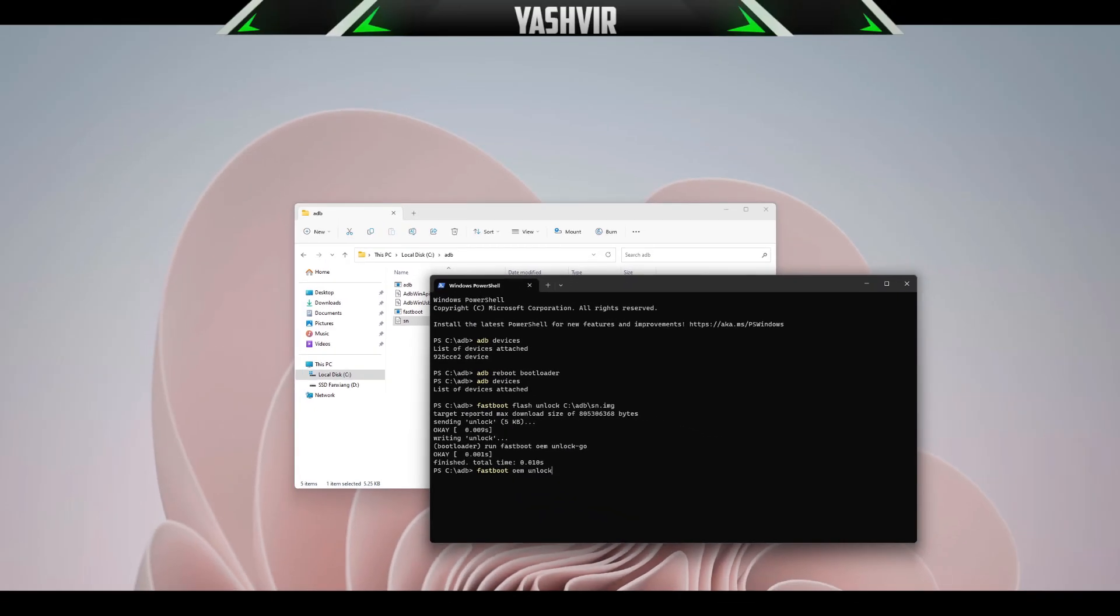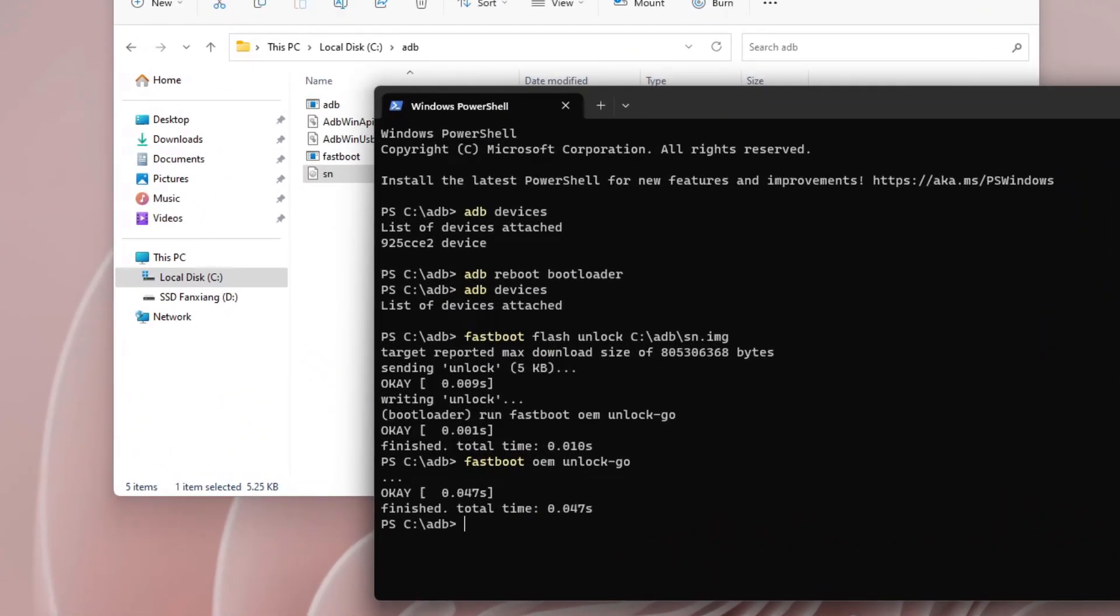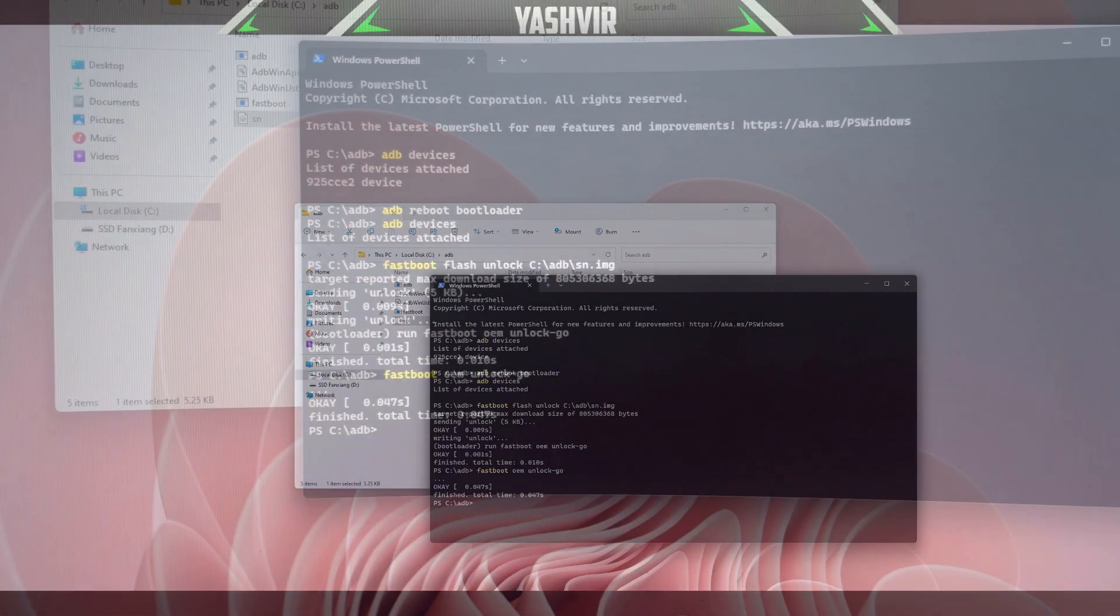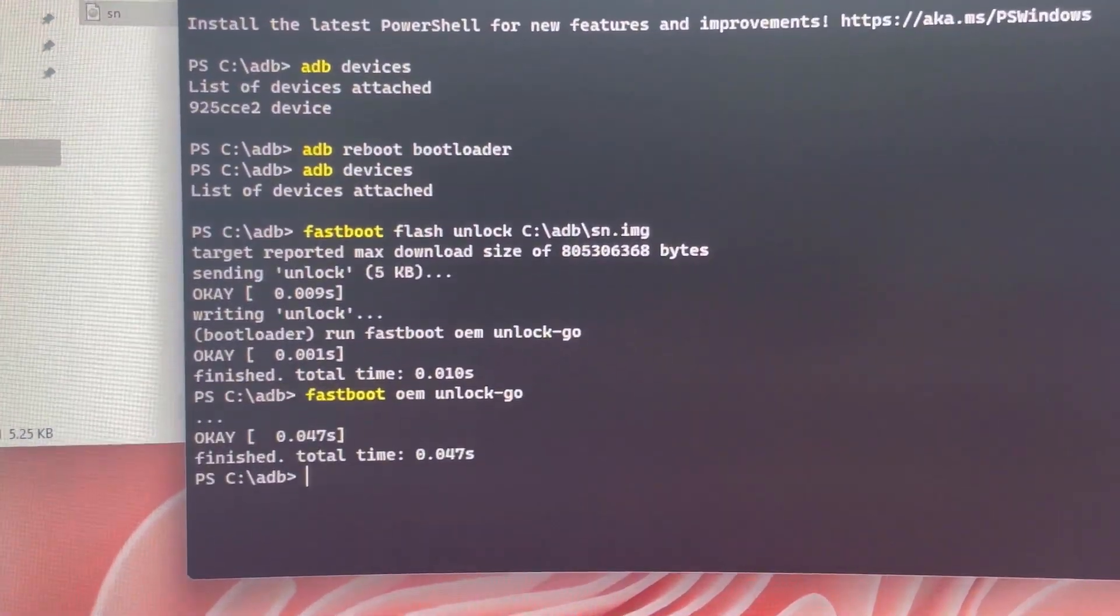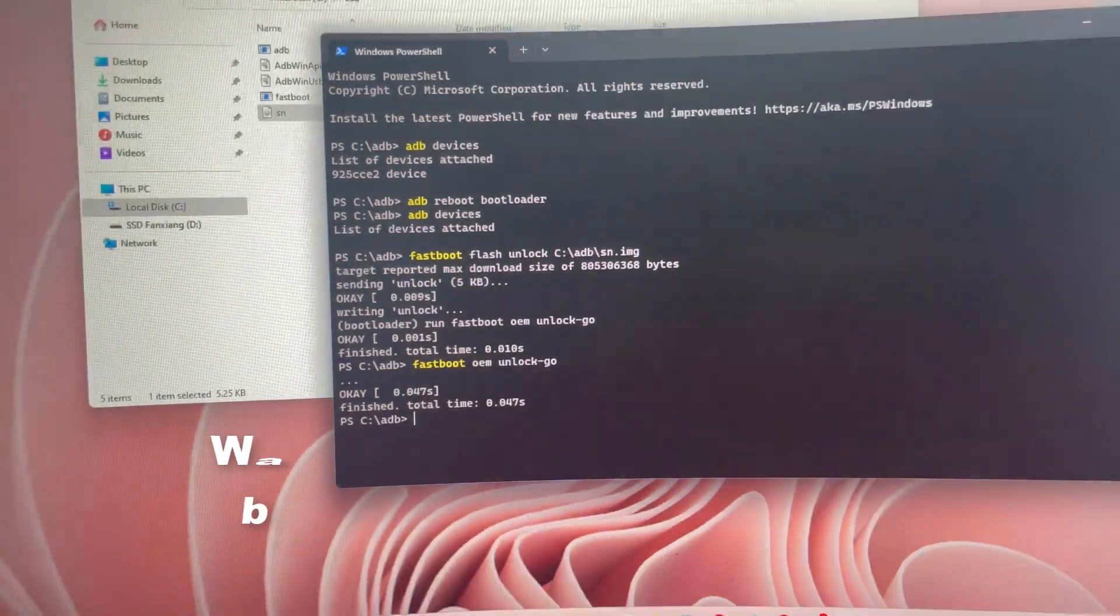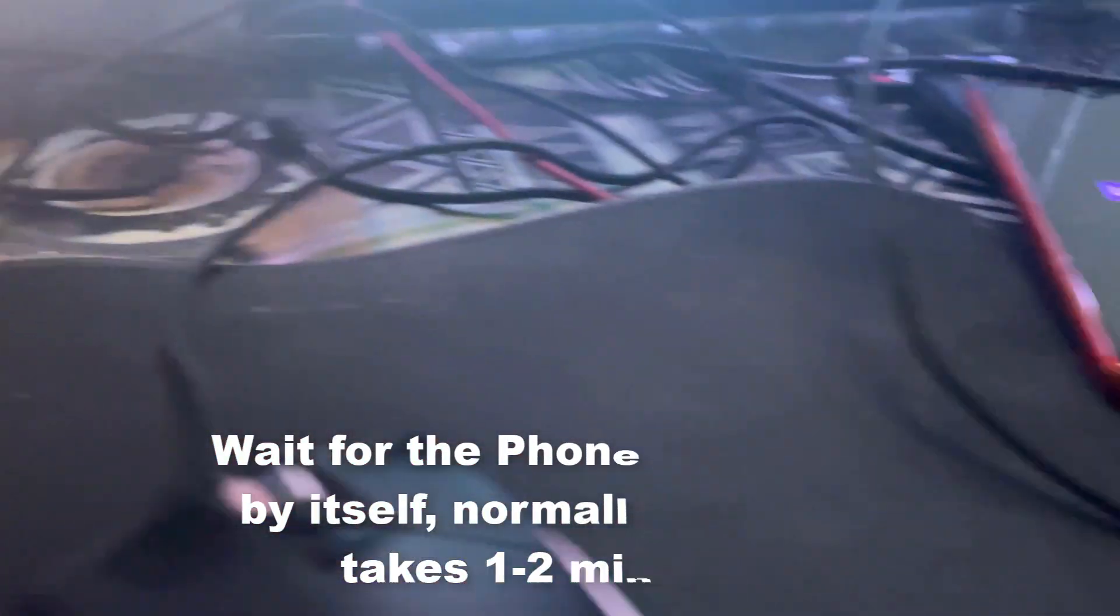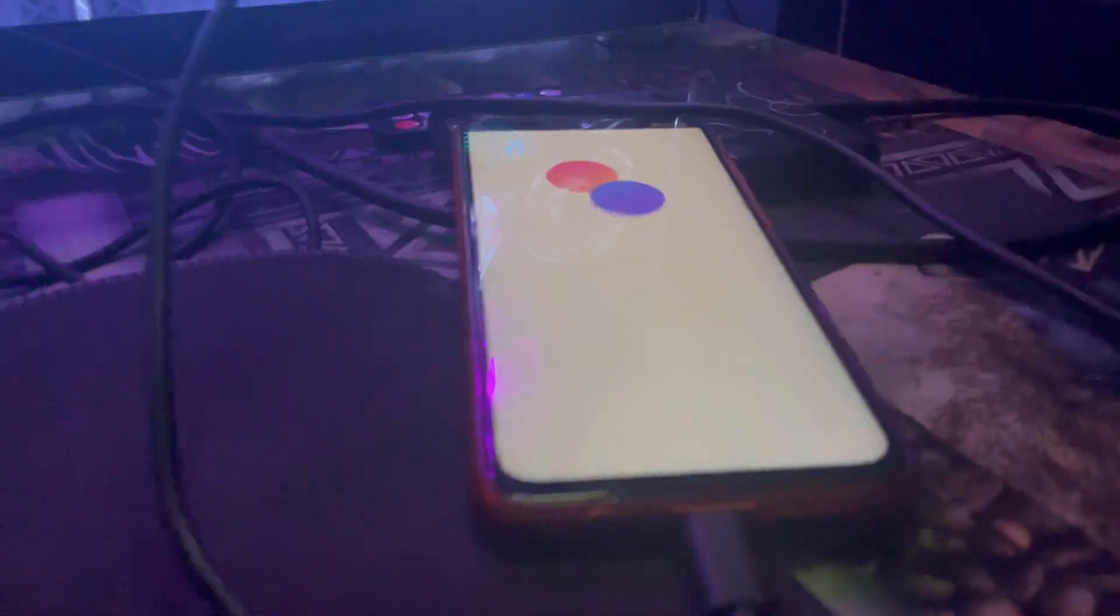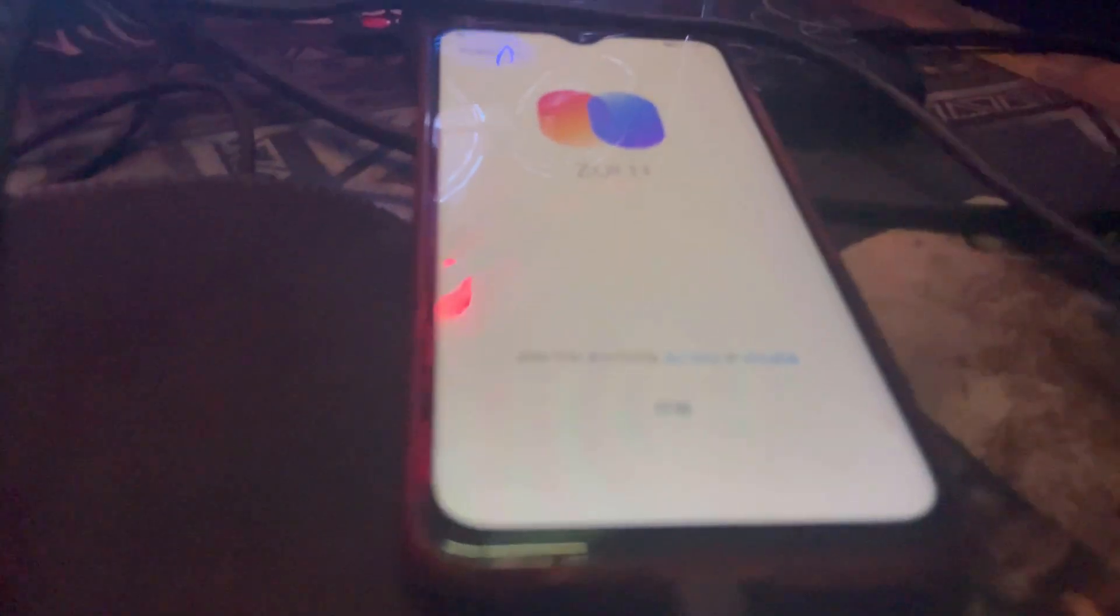You're going to see this again, finish, and then your phone's going to get restarted. And as you can see, boom, I'm on ZUI 11 once again. I'm basically recording on my mobile phone right now.